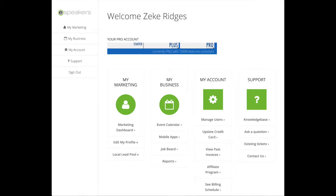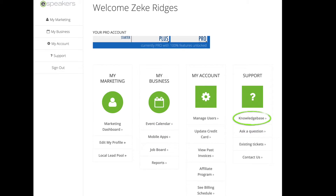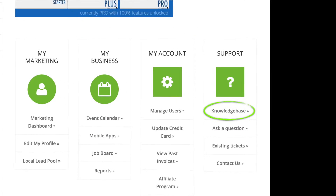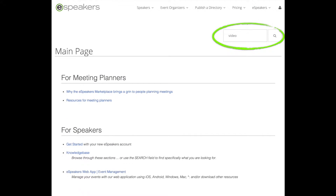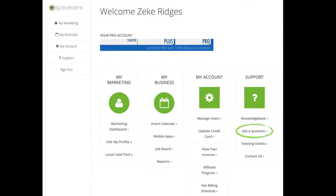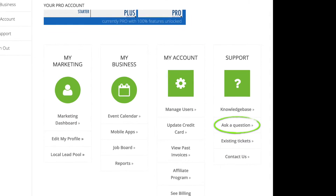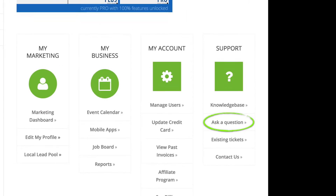Now that we're signed in, I'll point out four links that are useful for new users. This link goes to the knowledge base, where you can search for answers to common questions. If you need more help after searching the documentation, click Ask a Question to send us a note and let us help.